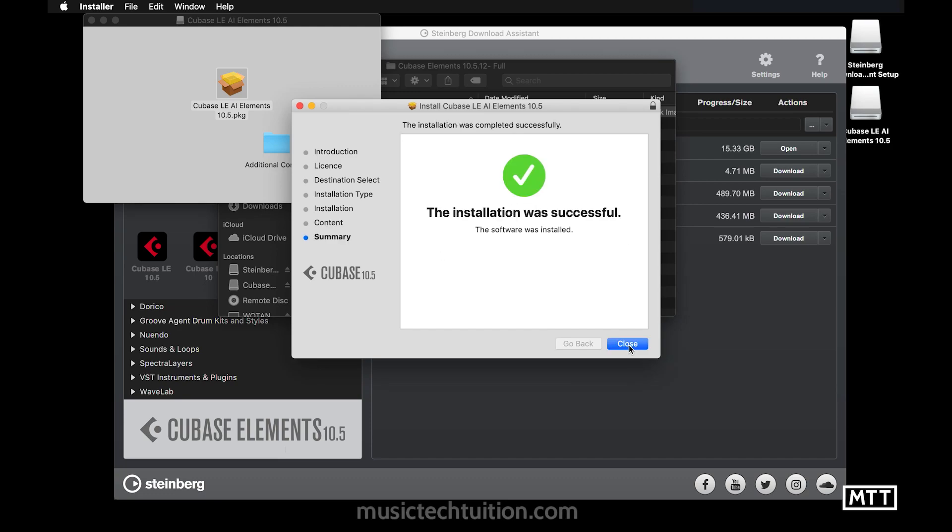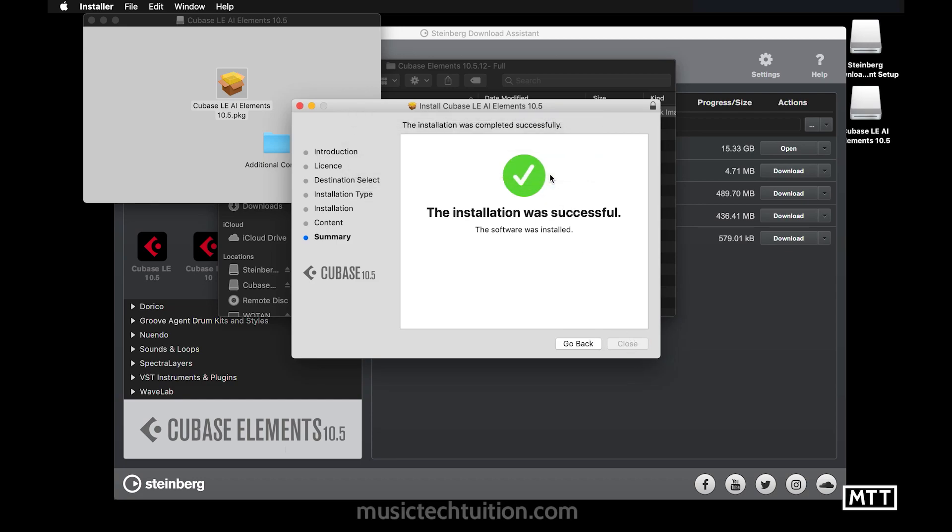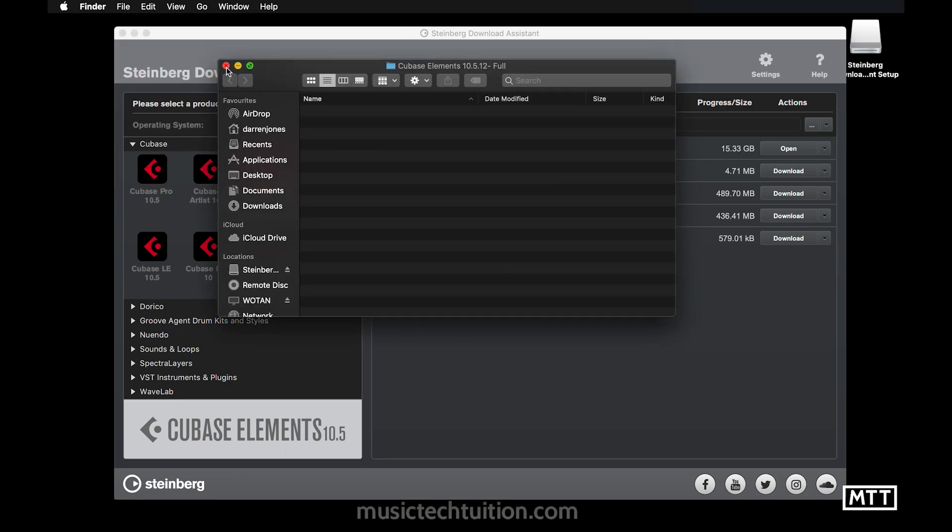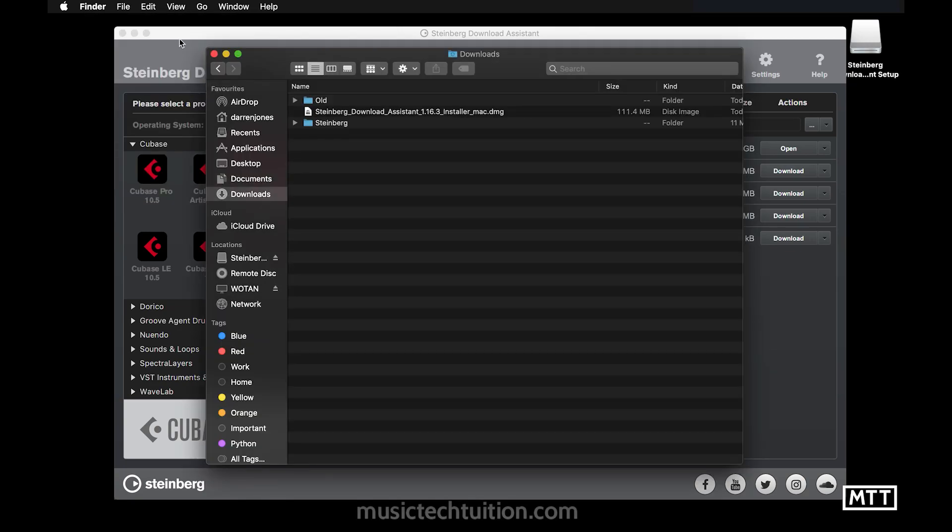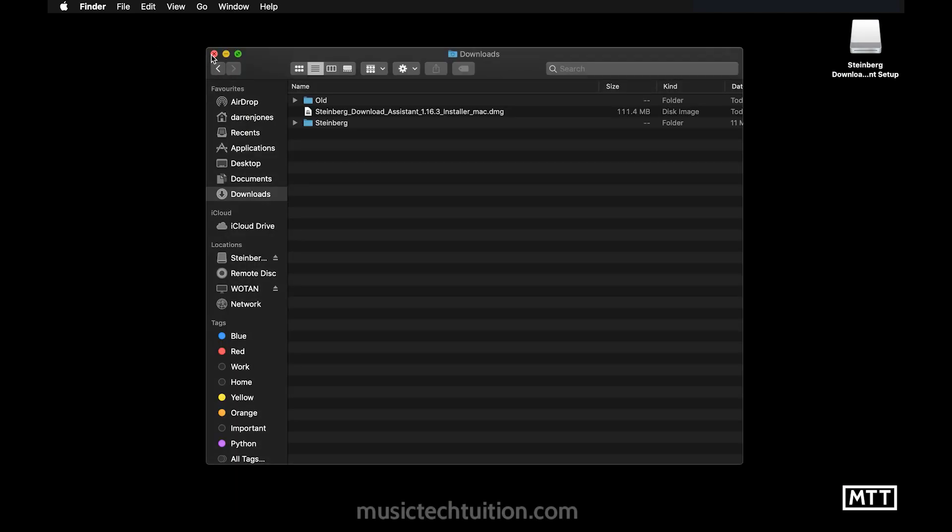So there we go, we've got to the end of the installation. So Cubase is now installed. I'm going to move that to the trash because I'm like that, but you don't need to do that. And we can close the Steinberg download assistant. However, we're not quite done yet because what we need to do now is to put in the activation code to allow Cubase to run.